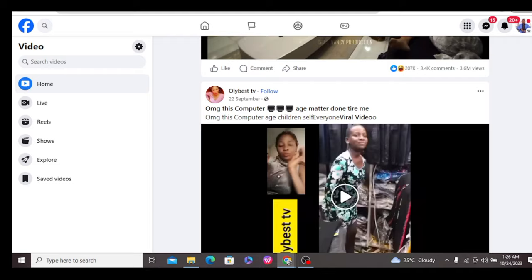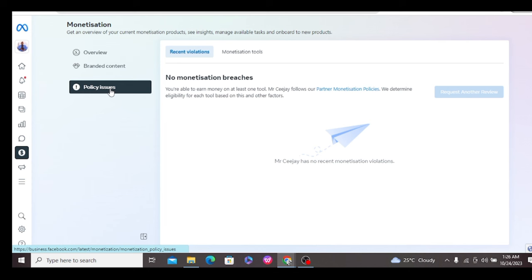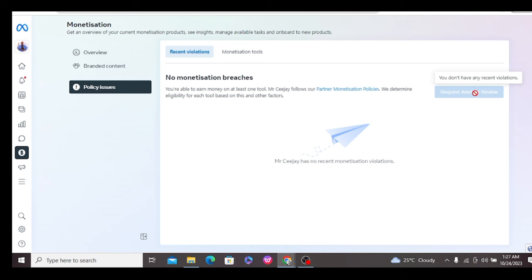Once you've done that, the next step is to come over to Meta Business Suite and go to Policy Issues. If you have this violation on your page, it will show there. What you're going to do is request a review. To further hasten this process, try to reach a Facebook agent.